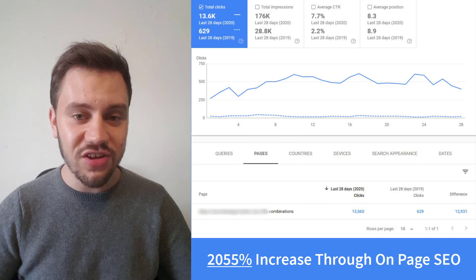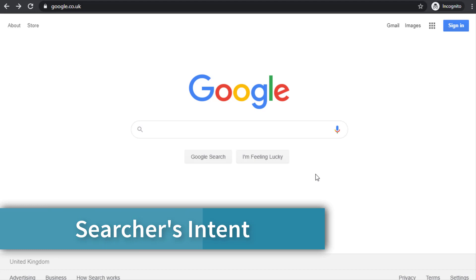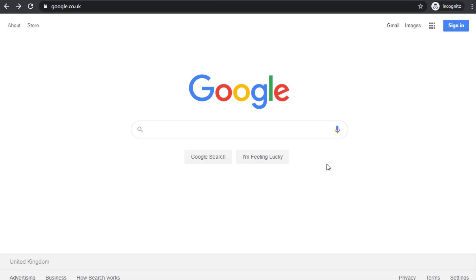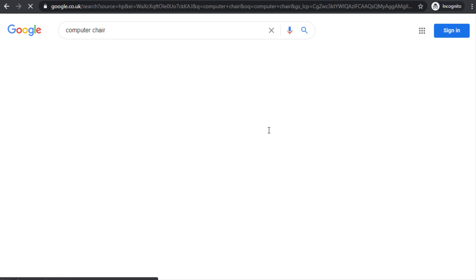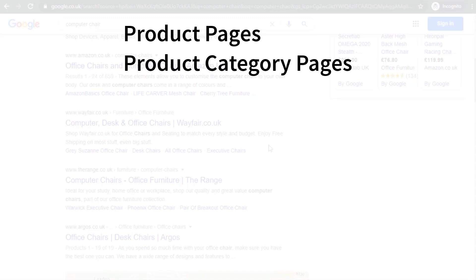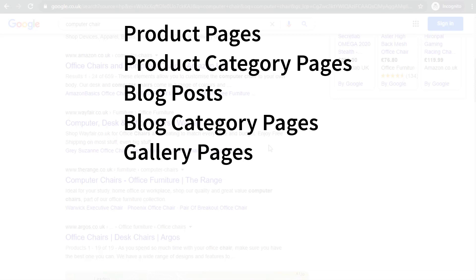The first step to grow your traffic is to figure out the searcher's intent, because no on-page, on-site, or off-site SEO strategy will rank a keyword long-term in Google if the page doesn't give the user what they're looking for. Search Google for your keyword and take notes on the types of pages that are ranking in the SERPs. Is Google showing product pages, product category pages, blog posts, blog category pages, gallery pages, business directories, service pages, or home pages?